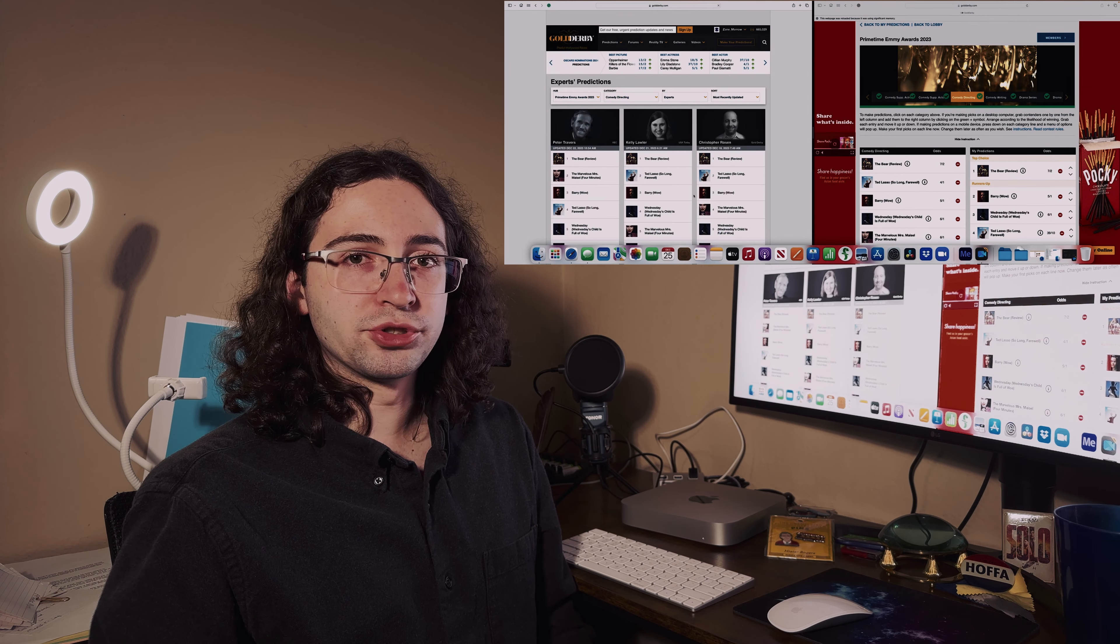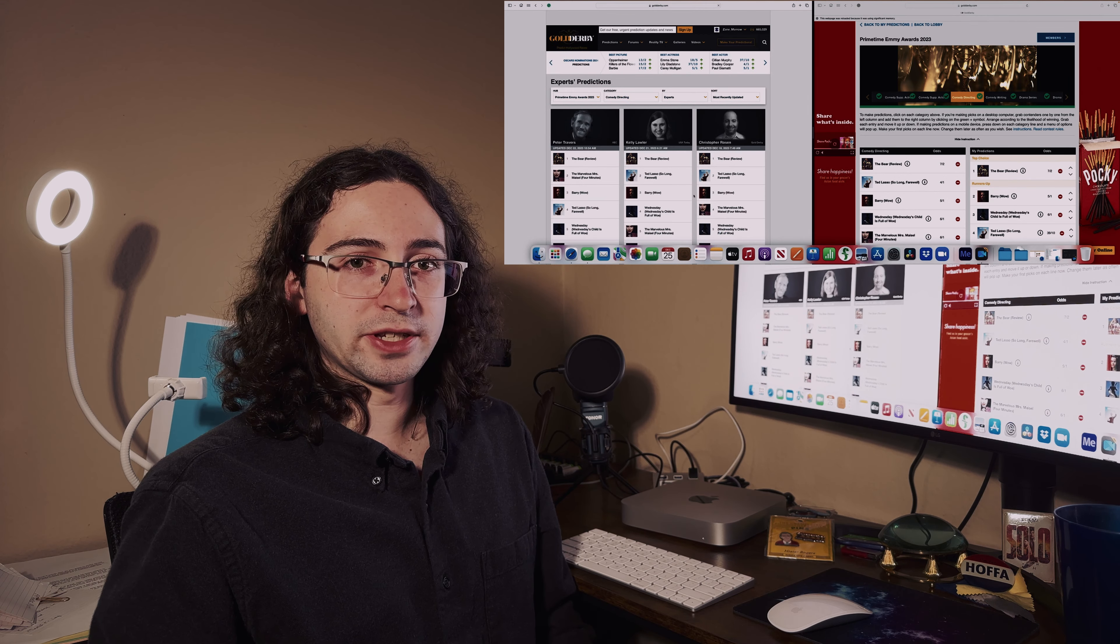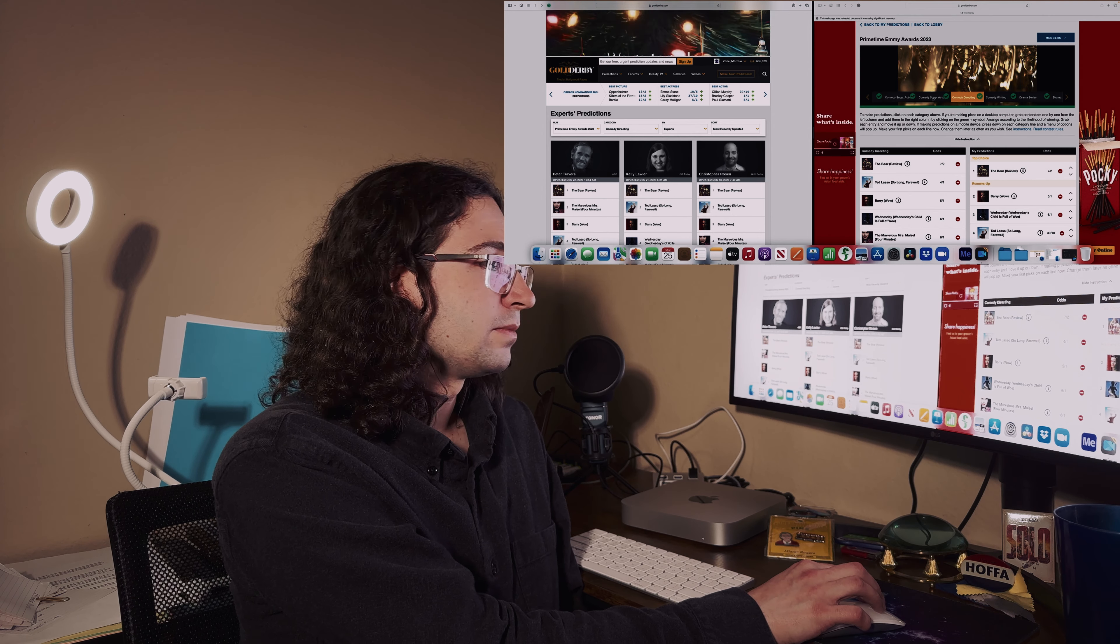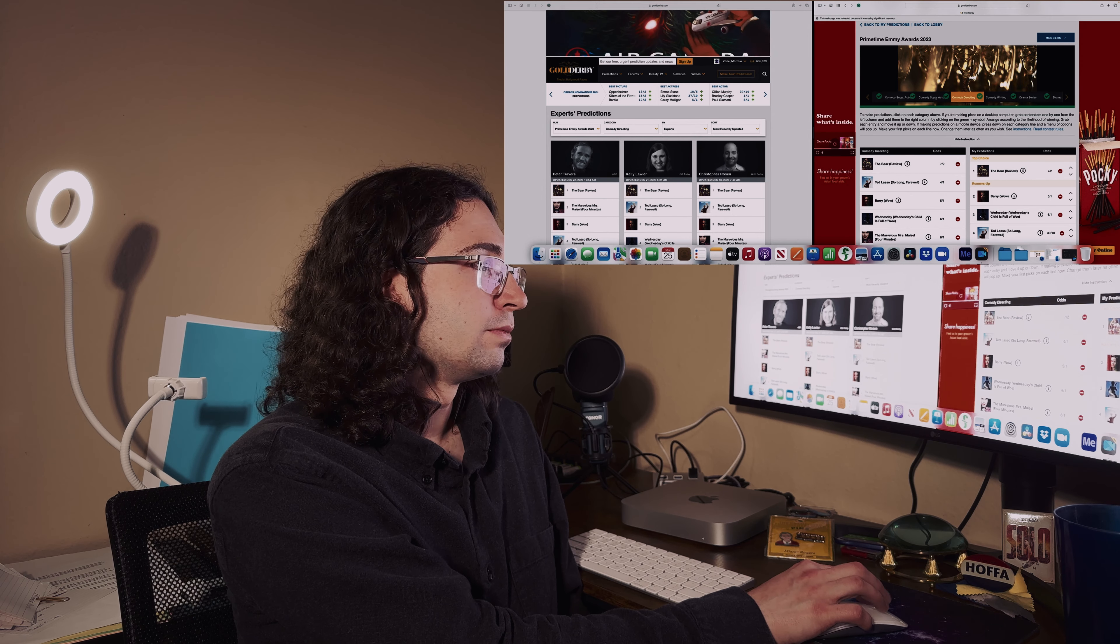For comedy directing - The Bear Review, especially for that chaotic long take and all the chaos in that scene, you can really feel it. It looks like a lot of the experts and editors kind of agree. Then I put Barry Wow as my runner-up, then Wednesday the first episode for Tim Burton. The Bear Review.